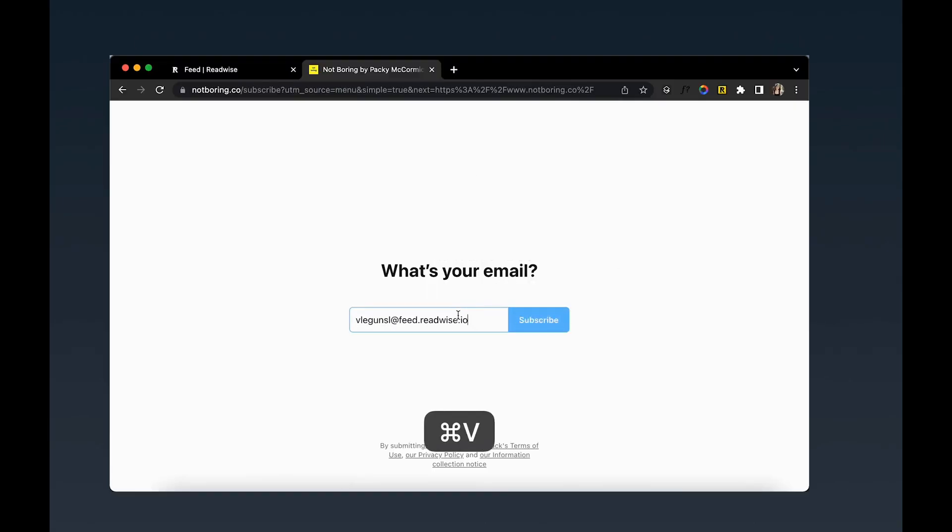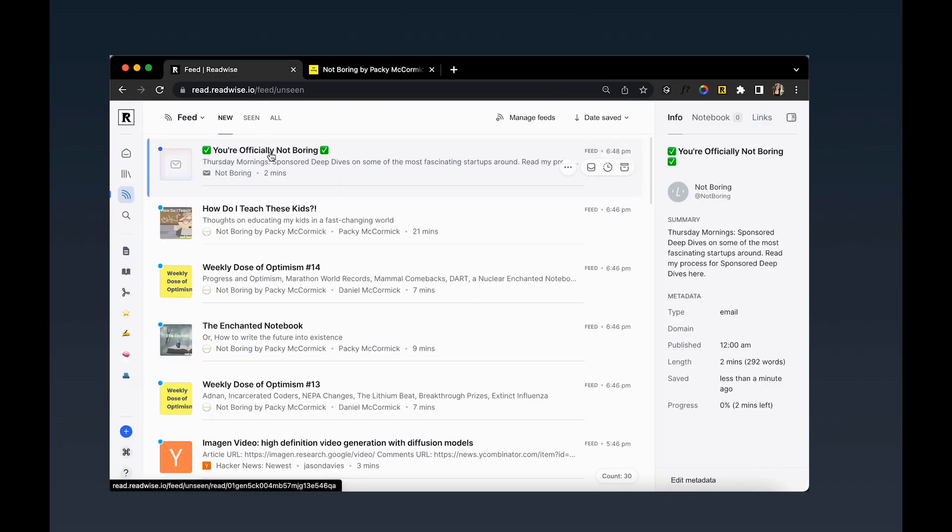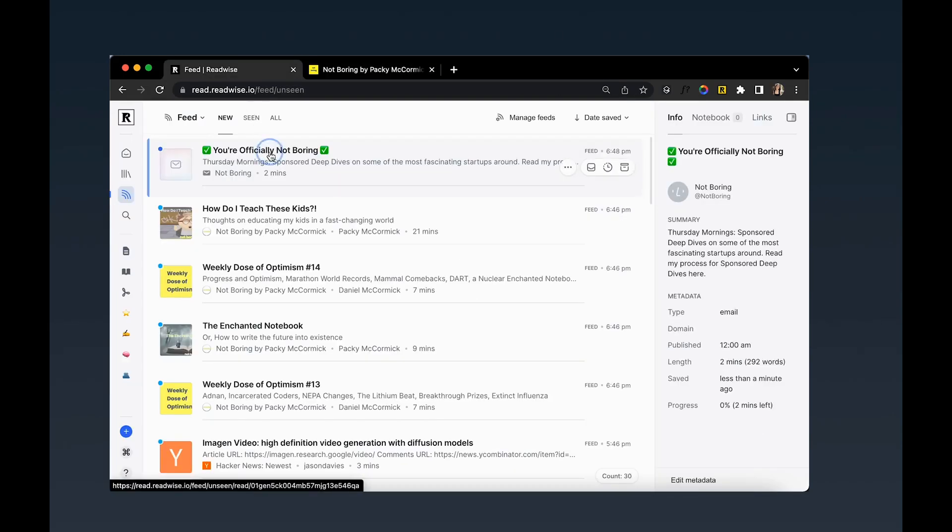Now you can either subscribe directly to newsletter using this address, or if you prefer these emails come first into your primary email clients and then are forwarded into Reader from there, you can set up auto forwarding. I'll link instructions for common email clients to do this below in the video description.